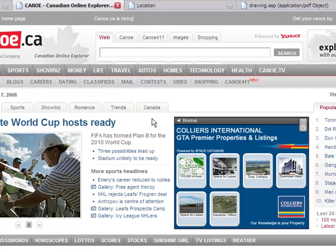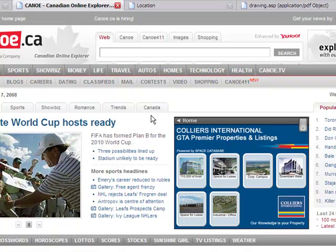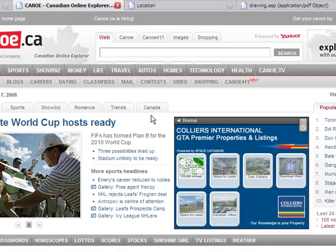Space Database is now able to put together a new kind of web ad. Wouldn't it be great if you could market your available space with interactive animated ads? What if you could place these ads in heavily trafficked mainstream media? What if you could target these ads to specific cities and even times of day? What if you could subdivide the cost of the ad among several buildings?